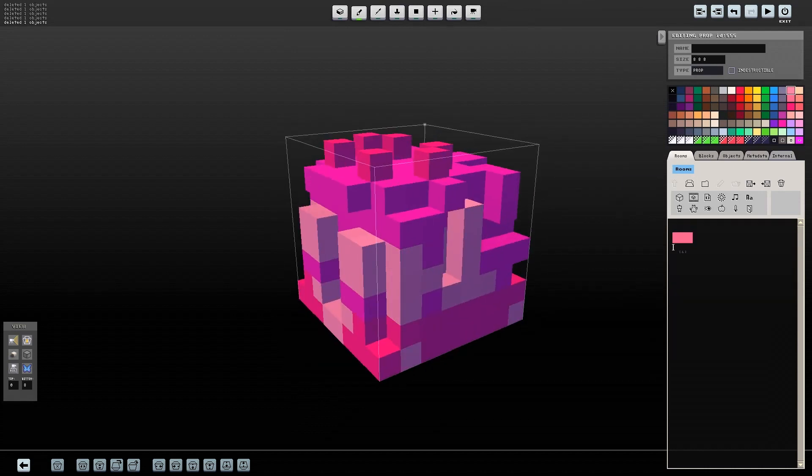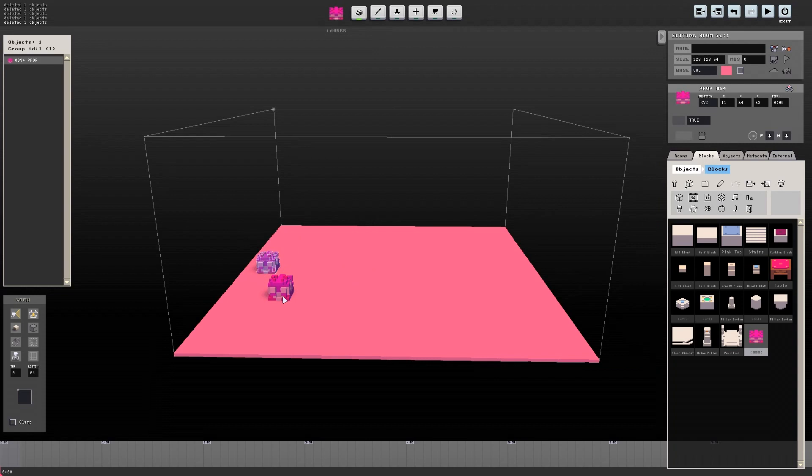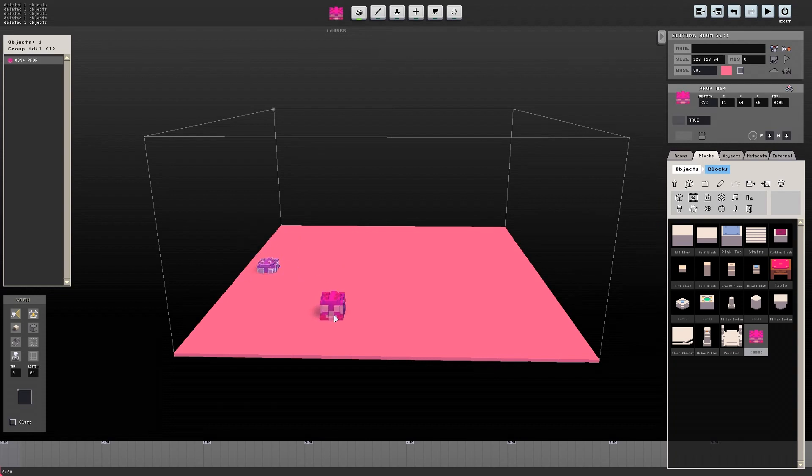Place your object in your room. To rotate it after placing it, use Ctrl-R, and then to edit it after creating it, simply click the object in the toolset at the top and then make the changes that you want.